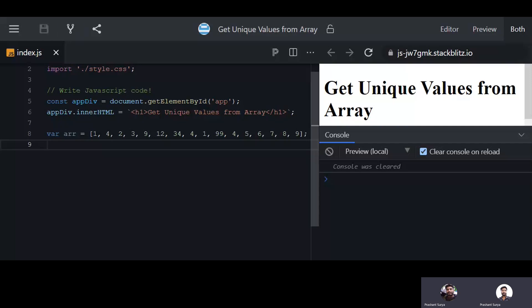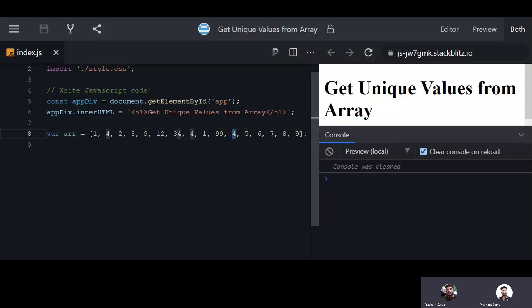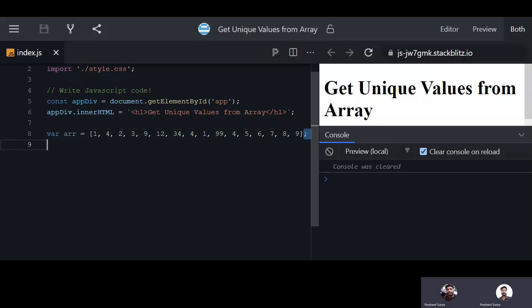Here in the example you can see we have an array which have some values with some repeating, like one is repeating and four is repeating, but we want the unique ones from this array.